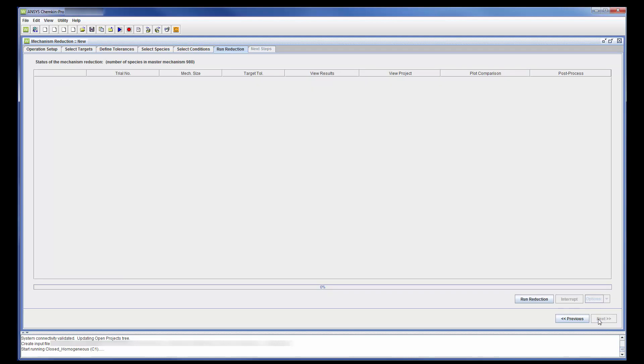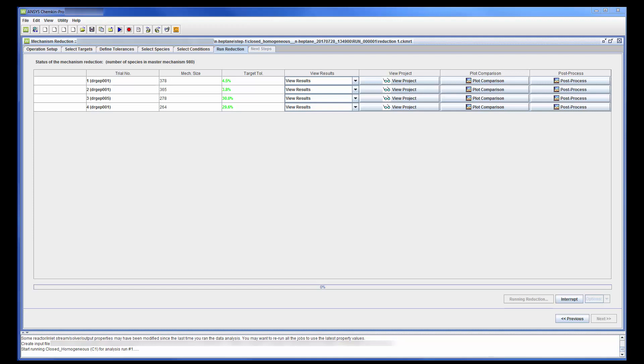Okay, now I will reduce the mechanism according to the species and conditions I specified. The mechanism reduction process has started and will continue until a mechanism that reaches the error tolerance threshold is found.